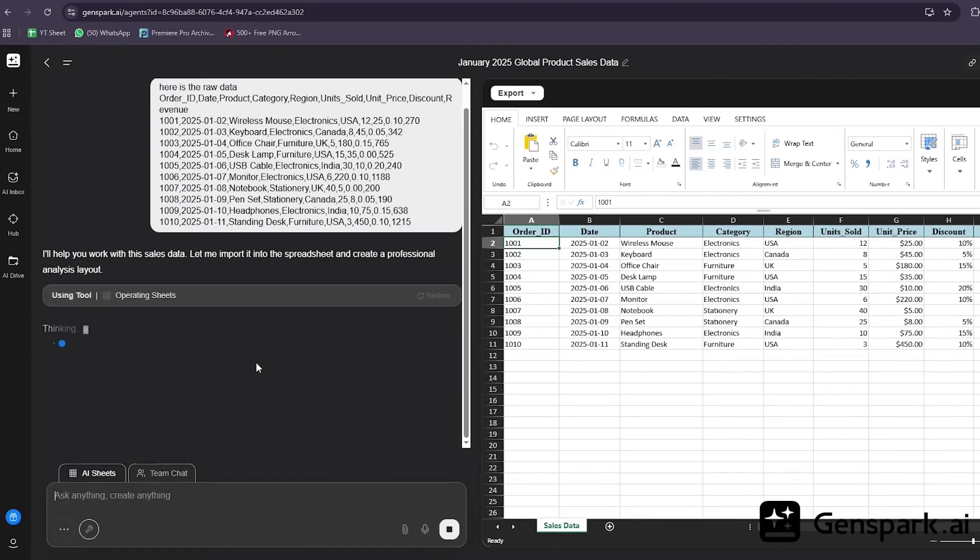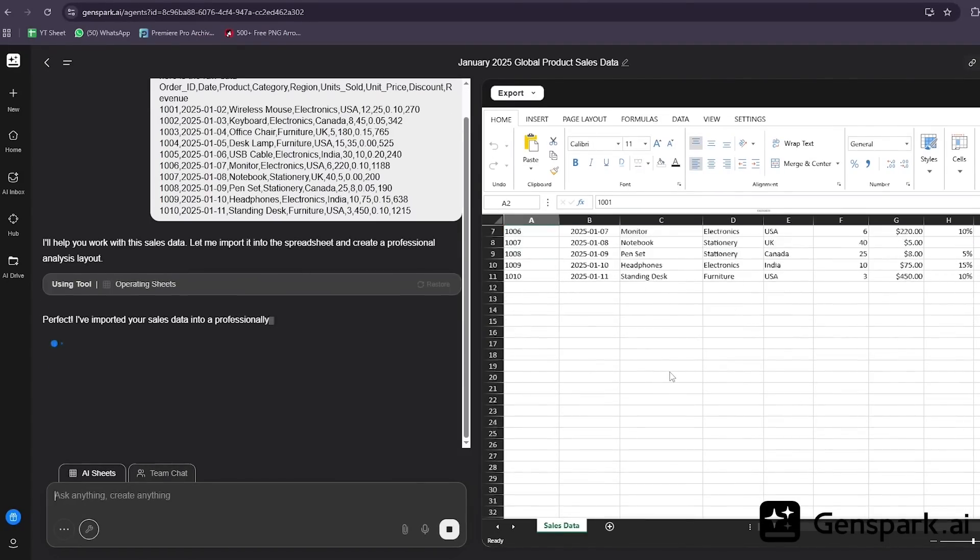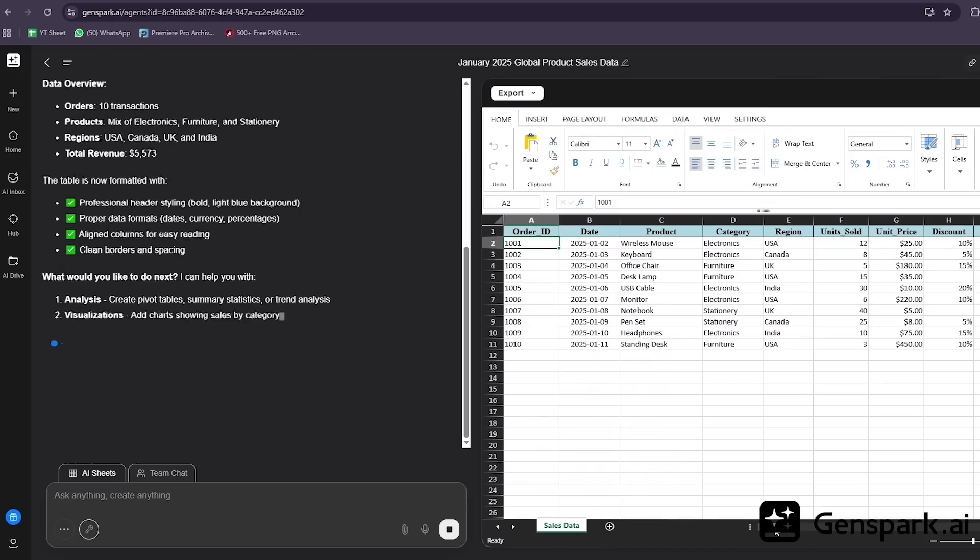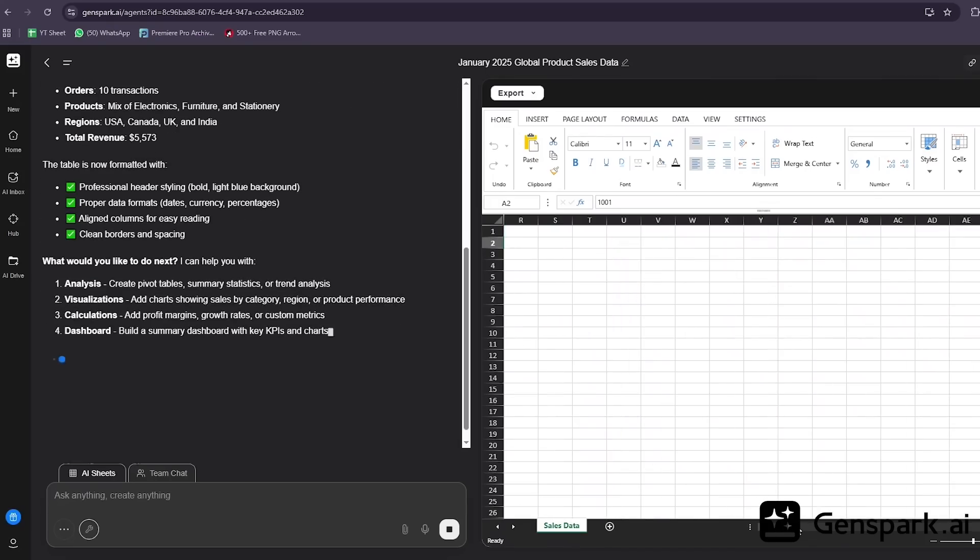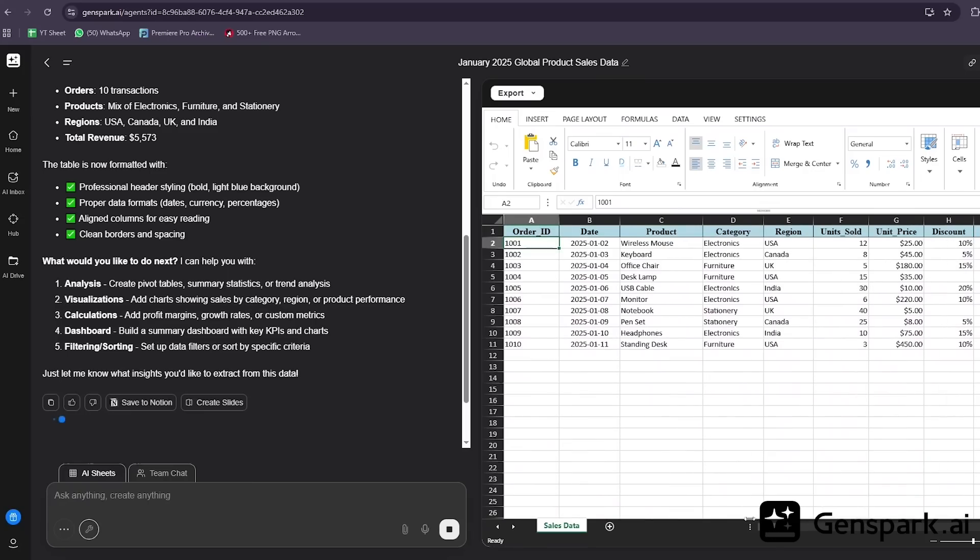And here's the game changer. When I export this to Excel, everything stays perfectly formatted. All the formulas work, all the charts transfer. This essentially gives you a fully automated data analyst that works at the speed of AI. No more YouTube tutorials on VLOOKUP, no more formula debugging. Just upload your data and ask questions.